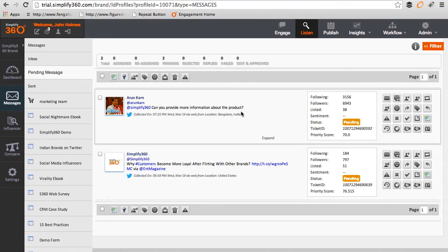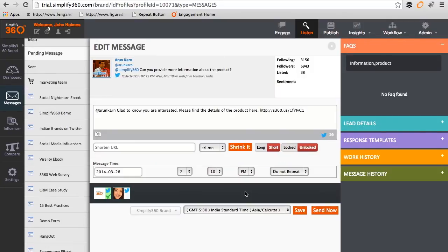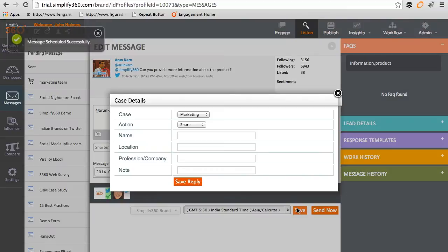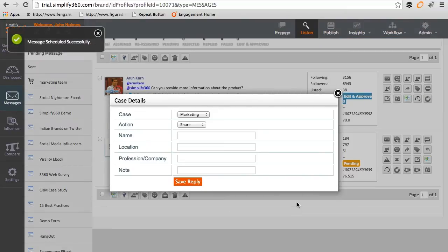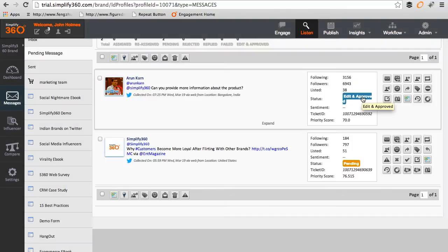Once in the message section, he can check the message and then take action. You can see the status of the message has been changed to edit and approve.